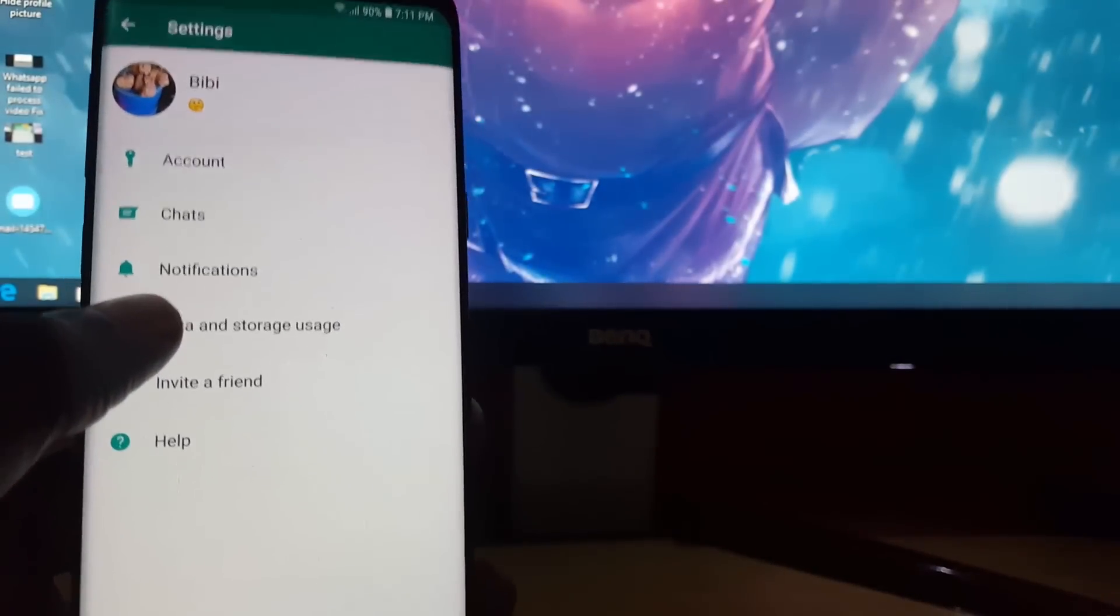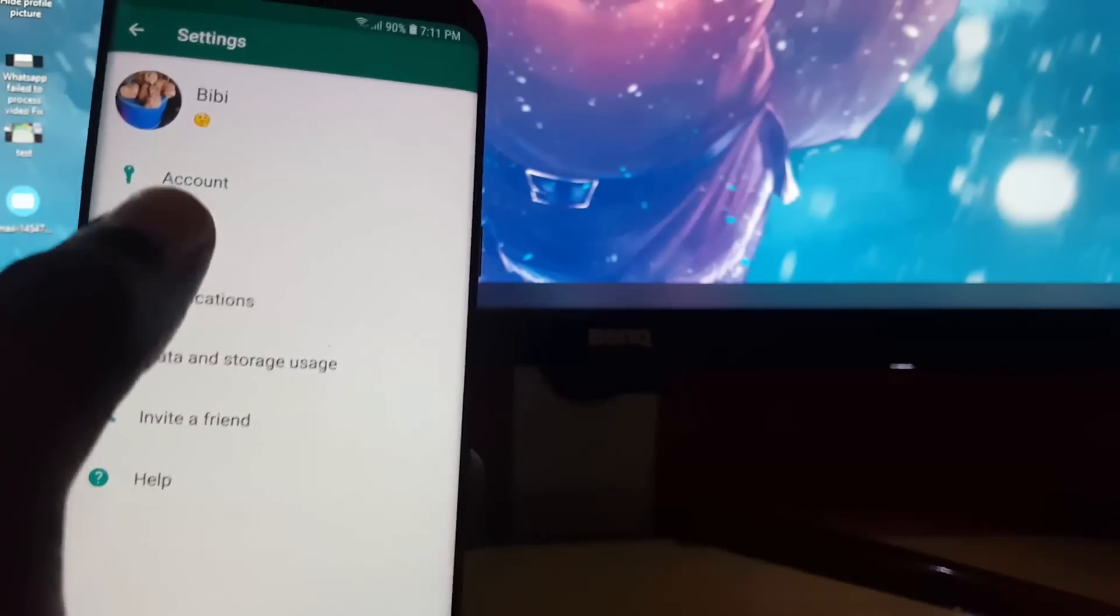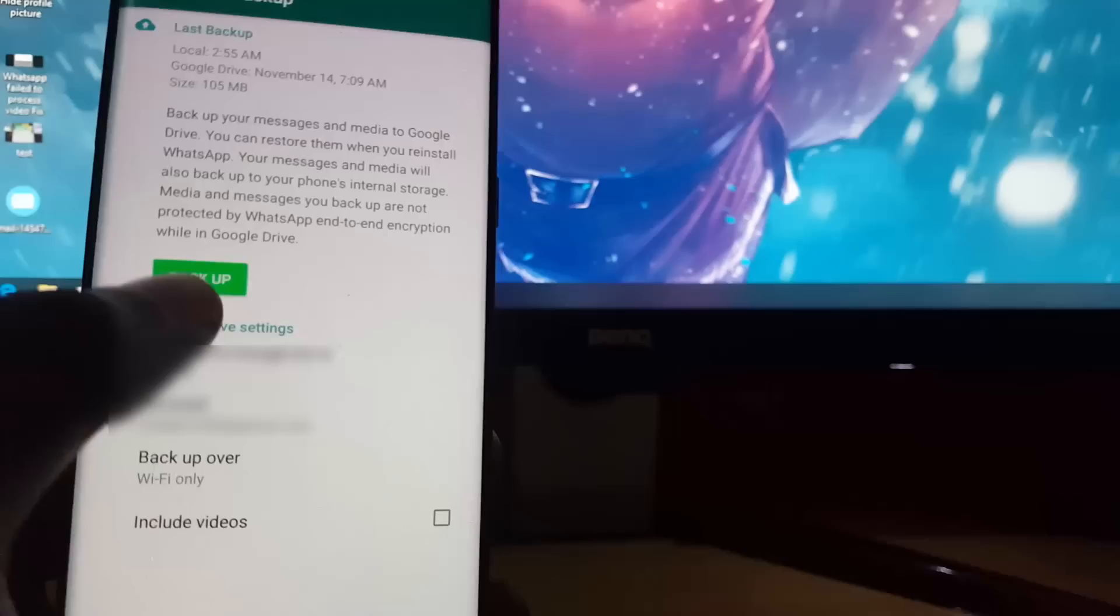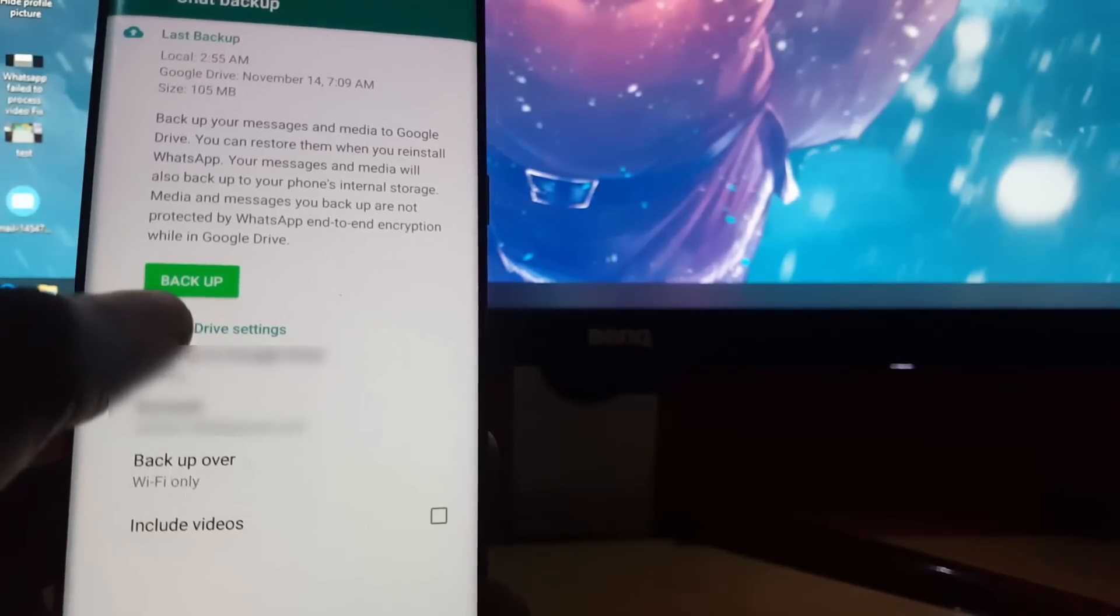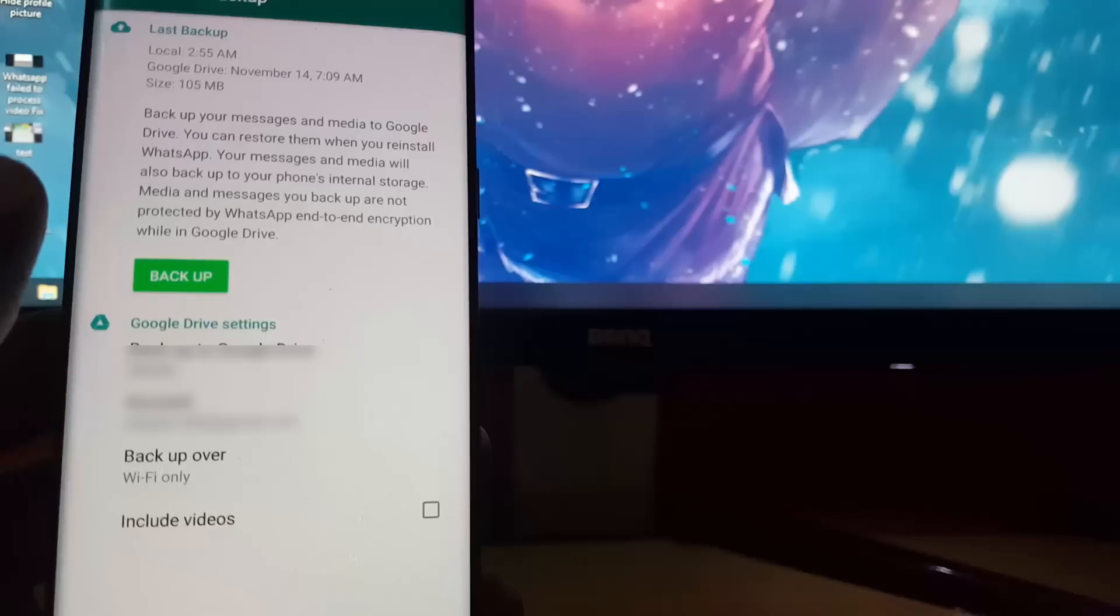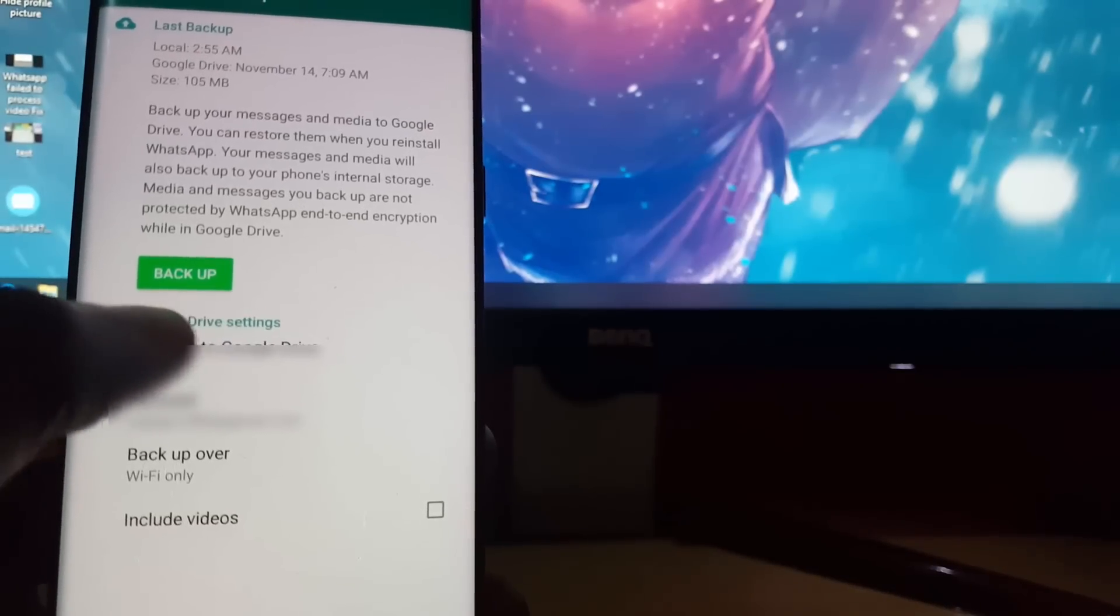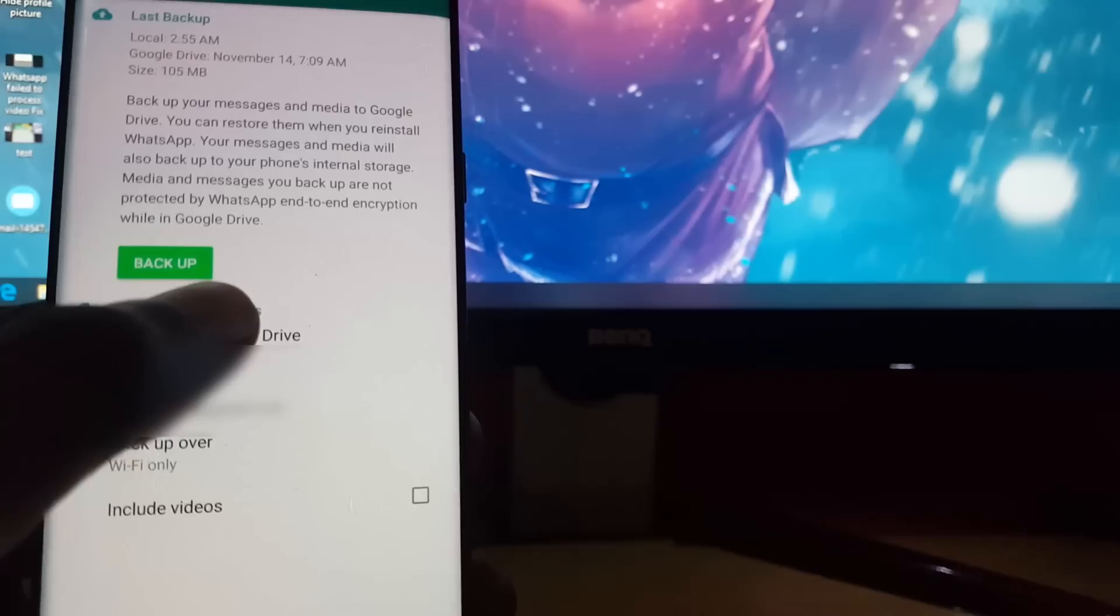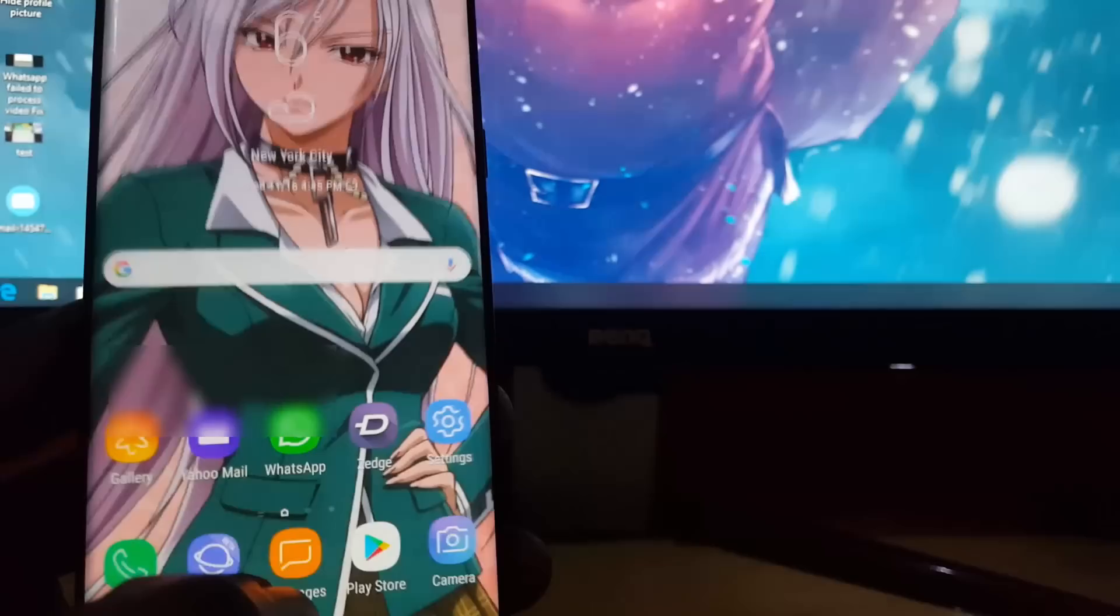Once you're in Settings, simply go to Chats. Once you're in Chats, go to Chat Backup and do a manual backup. Tap Start Backup. I've done it already here, I'm just demonstrating. Once you do backup, it should run through the process of backing up your device. Once everything stops showing the progress on screen, that means the backup process is finished.